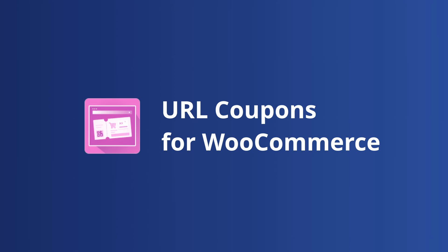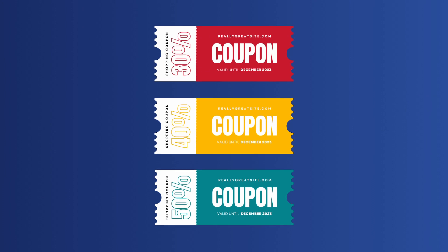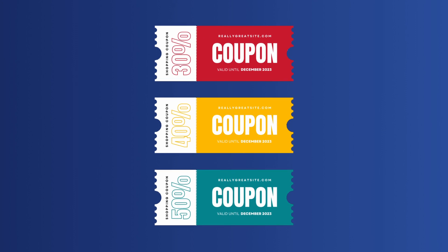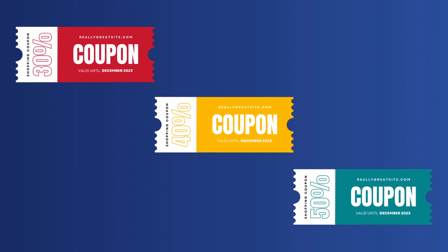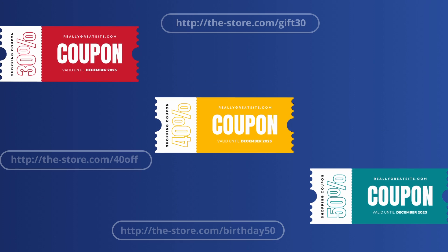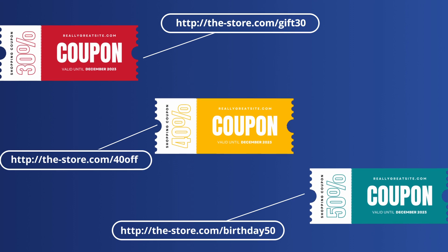URL Coupons for WooCommerce Plugin by Webtoffee is an incredible add-on coupon tool that revolutionizes your e-commerce experience by assigning a unique URL to each of your coupons.